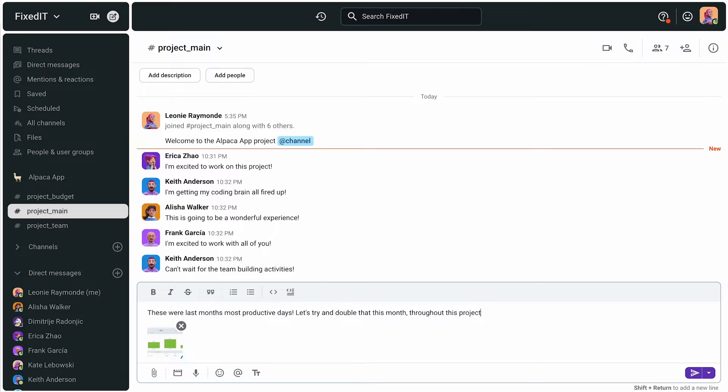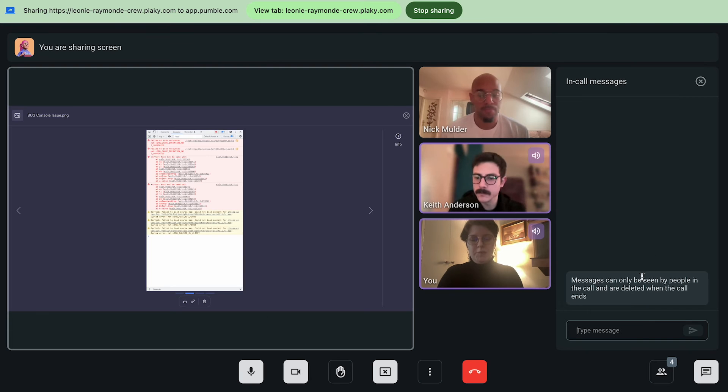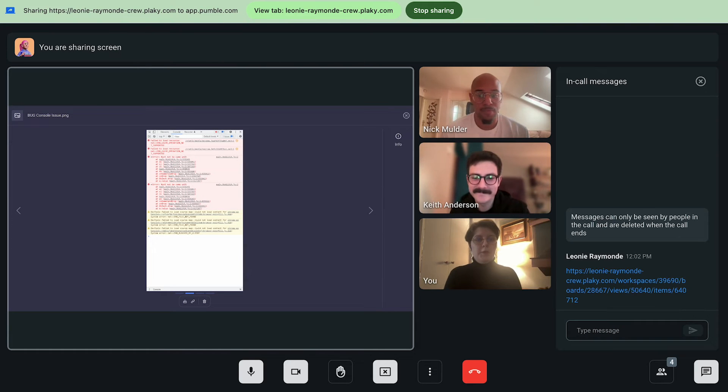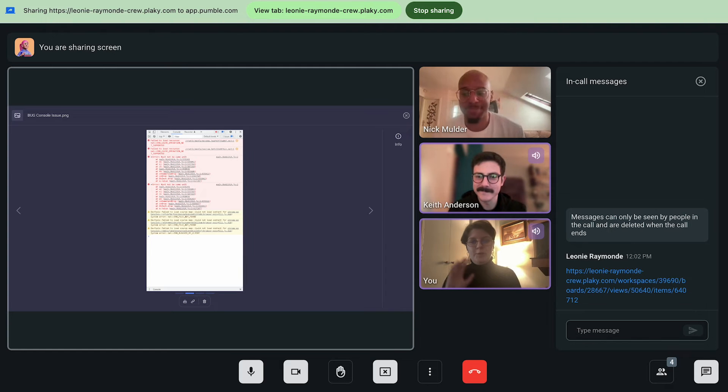Leonie can also post main information, action items, and follow-ups in the channel without waiting for the next meeting to roll around. If she needs to share critical information during a call, she has in-call messages to let her do just that without interrupting the flow. It's like passing notes in a meeting, but digitally.